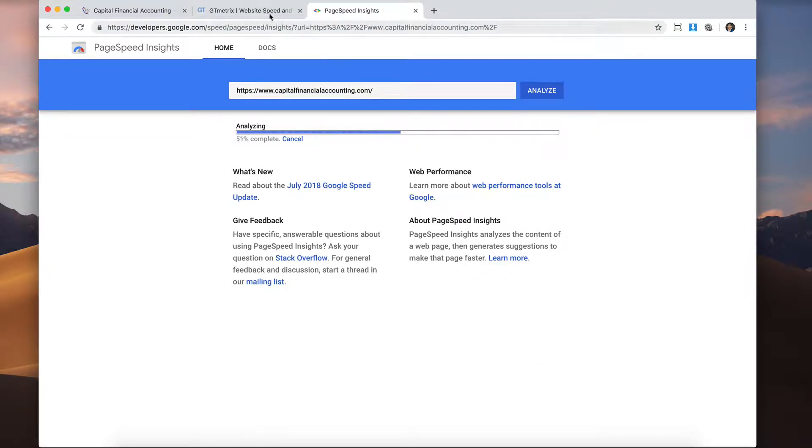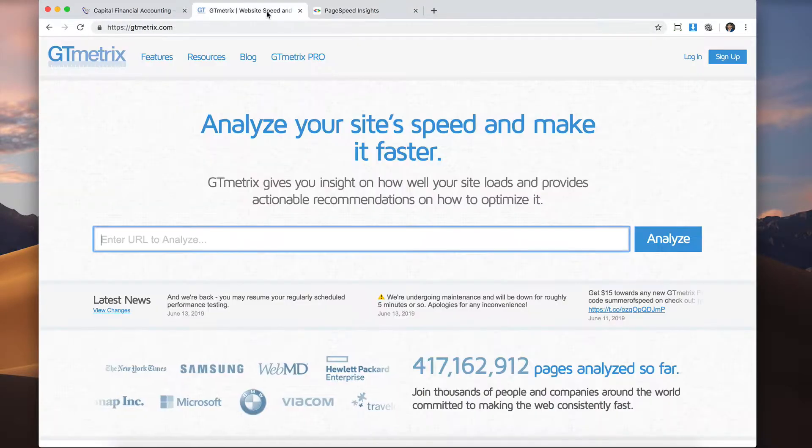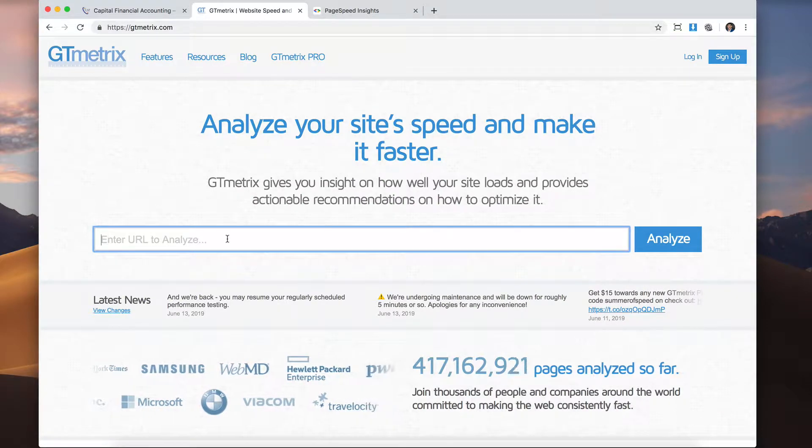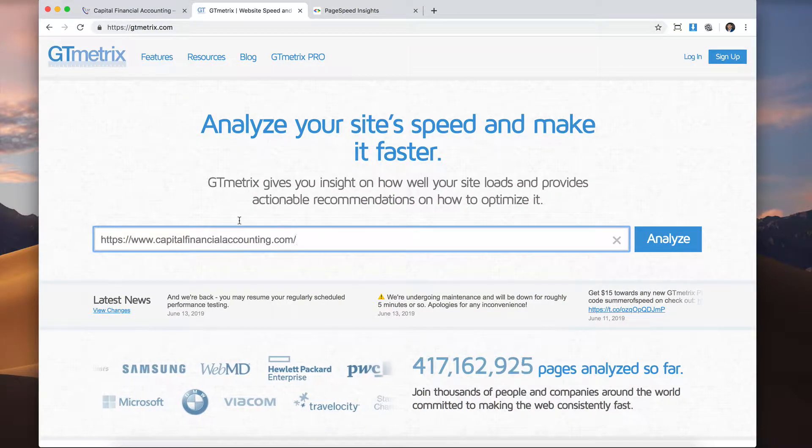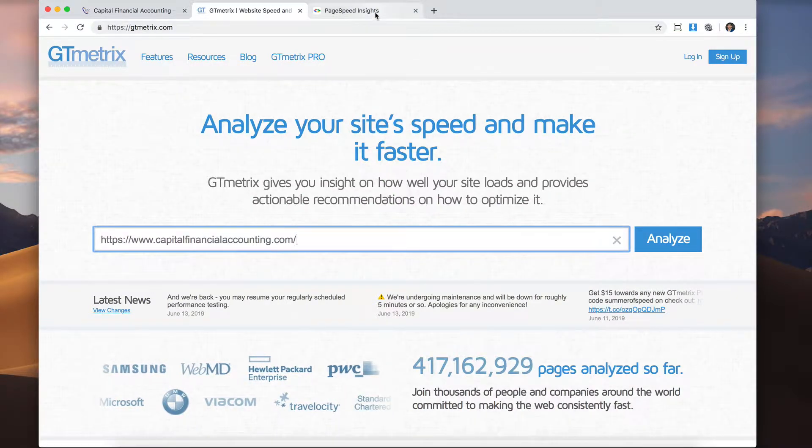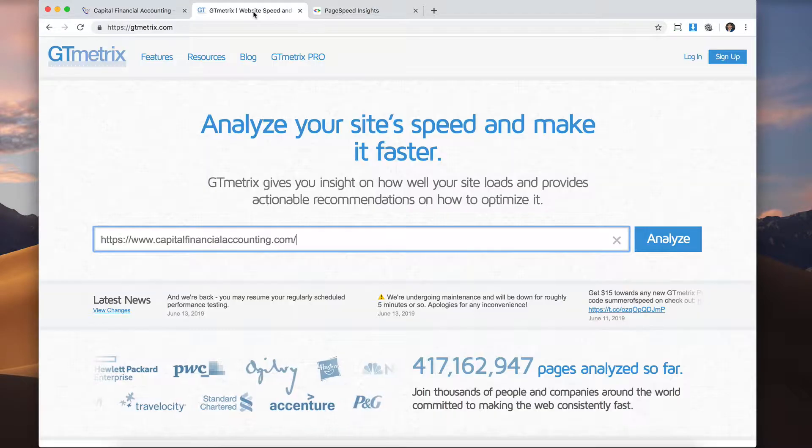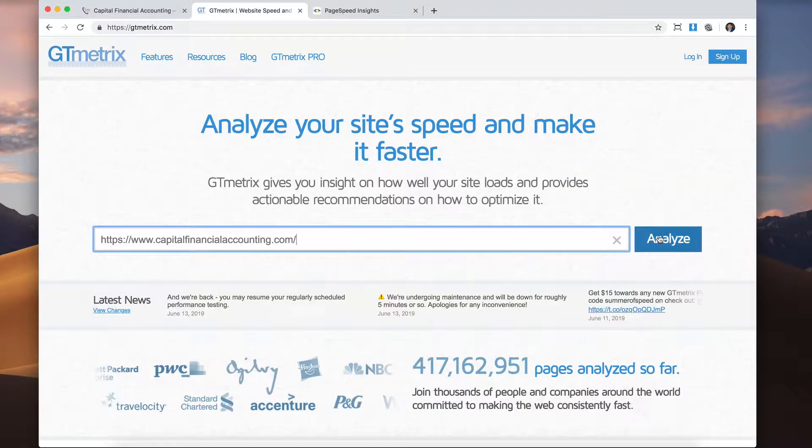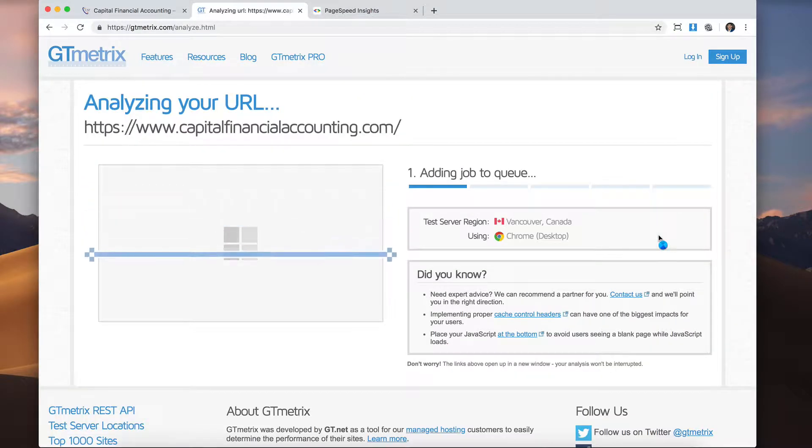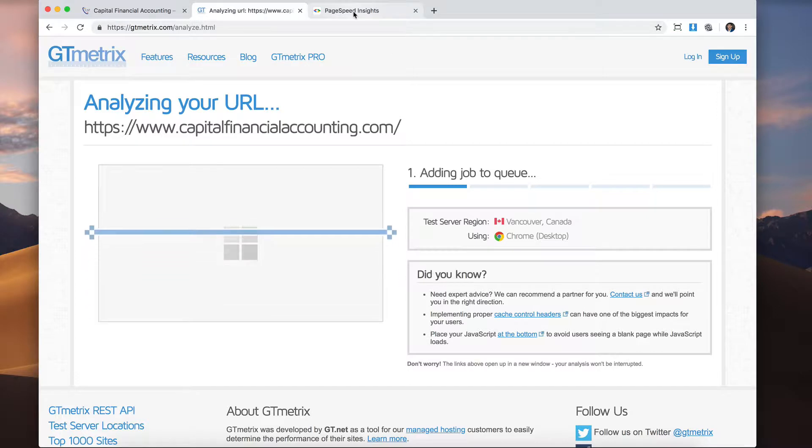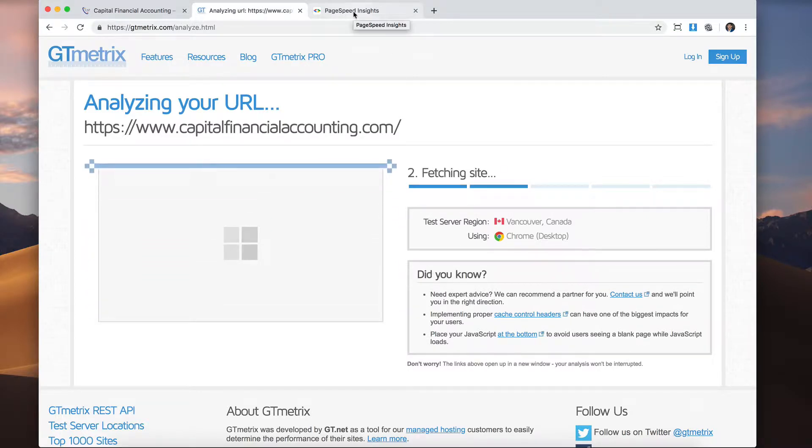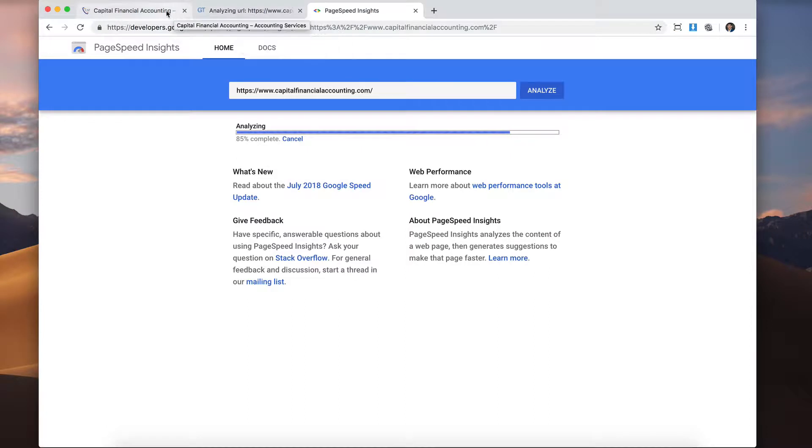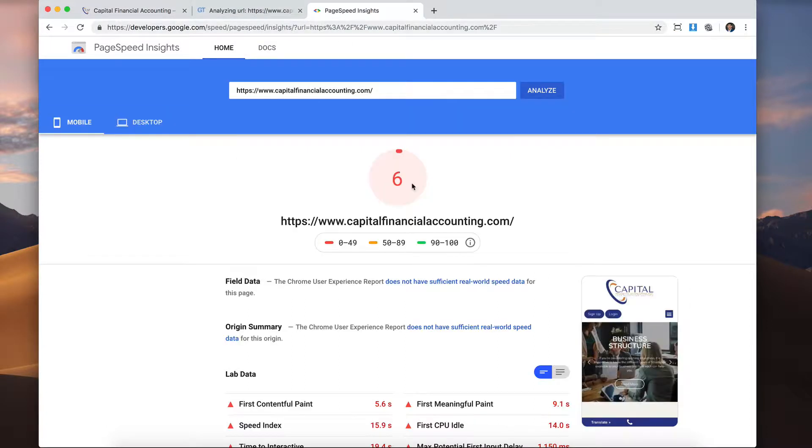And right now they're using the OceanWP theme. So let's run it on both places here. It's almost done. Let's see what Google has to tell us. And let's also run it here. And we'll let these load for a couple of seconds. Let's check if this is almost done. 84 percent. 85.